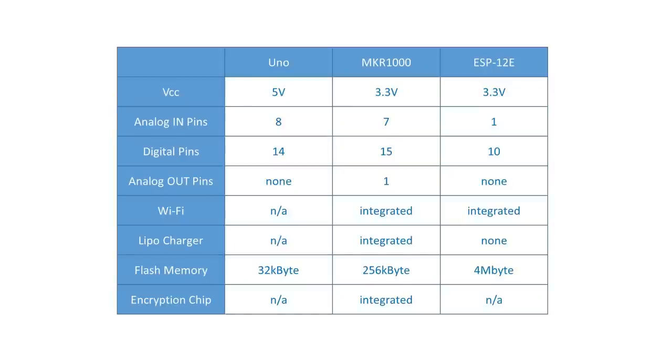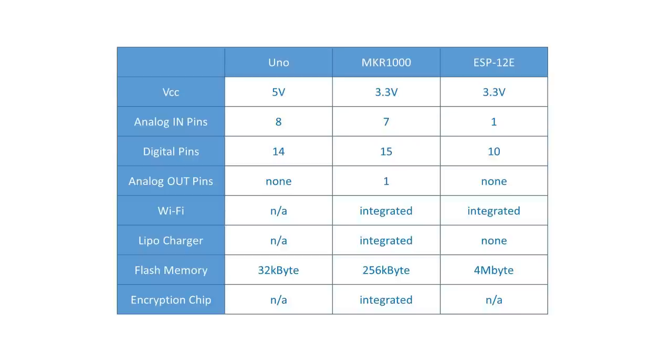How does it compare to the ESP8266? It has more digital pins, 14 versus about 10, and much more analog pins, 7 versus 1. The analog pin of the ESP also is restricted to 1V. This restriction does not apply to the Maker. The ESP does not have an analog output pin at all. It only has PWM pins.